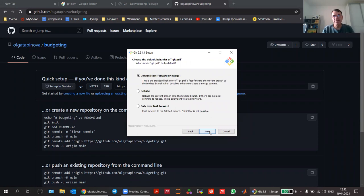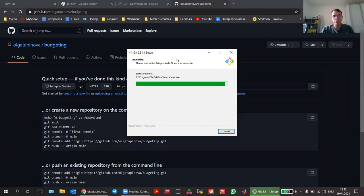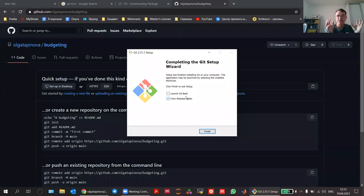They added a couple more questions here since the last time I tried it, but you can just click next. The only thing that really needs to be changed is the editor, because that drives people crazy. Click finish to complete the installation.